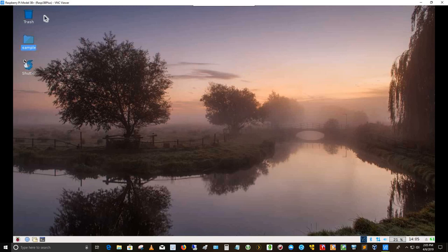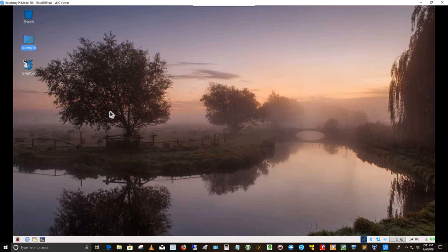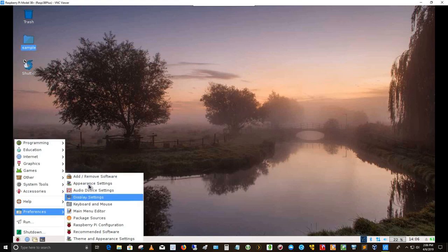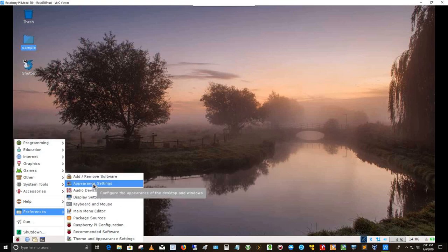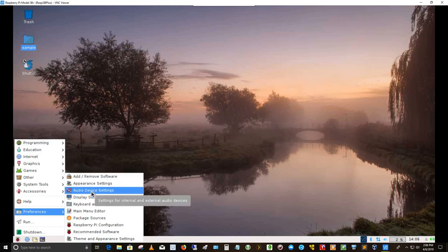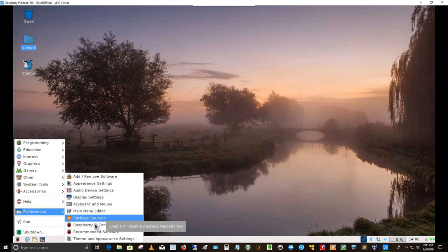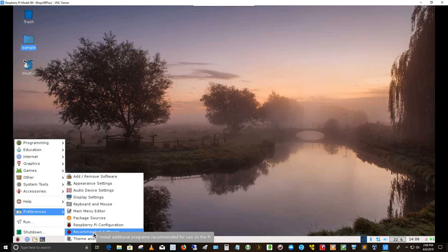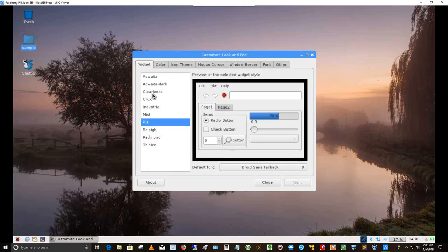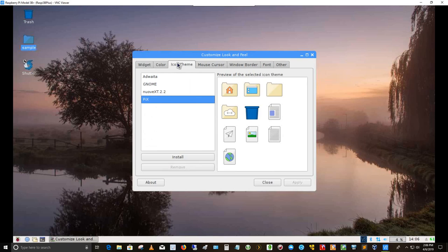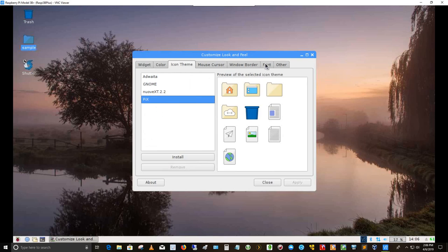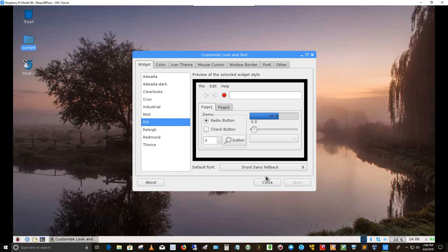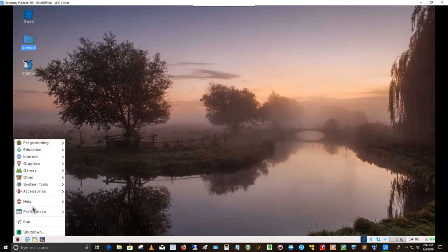So here's the, this is running, as I said, Raspbian OS, which is a derivative of Debian Linux. I've got a few things I've installed on here. If I go over here to the menu, I can show you my preferences, which is add remove software, appearance settings, audio device settings, display settings, keyboard and mouse, main menu. Here are the package sources. Here's the Raspberry Pi configuration, recommended software theme and appearances, theme and appearance settings. And so right now I've got it on Pi X as my theme. The icon theme I have is Pi X as well. Font I have set up for anti-aliasing and hinting as well. Full RGB. And then that's about it.